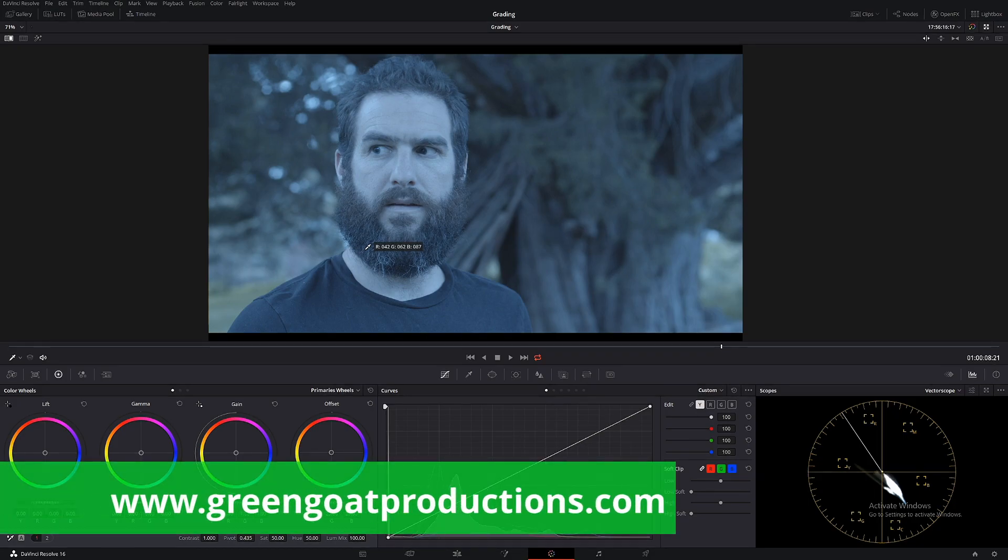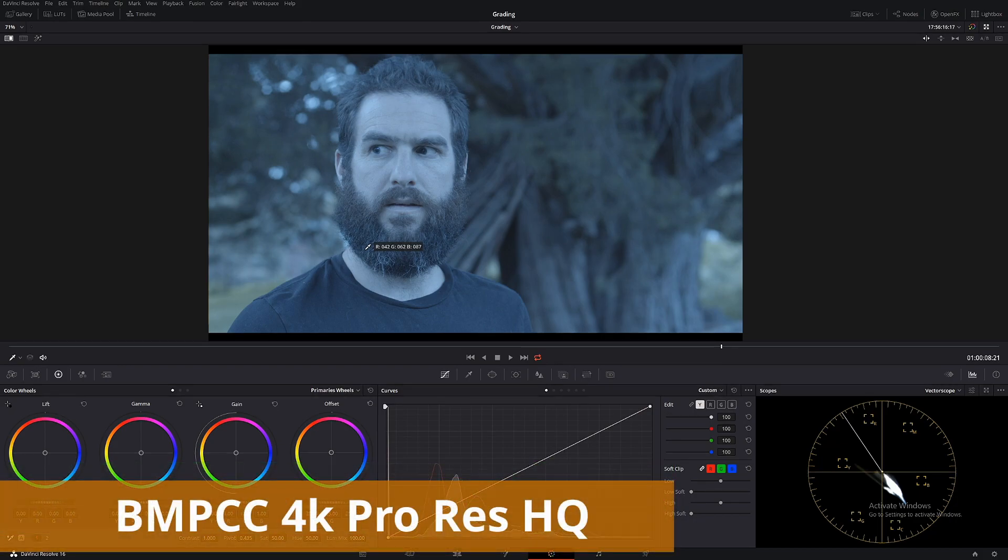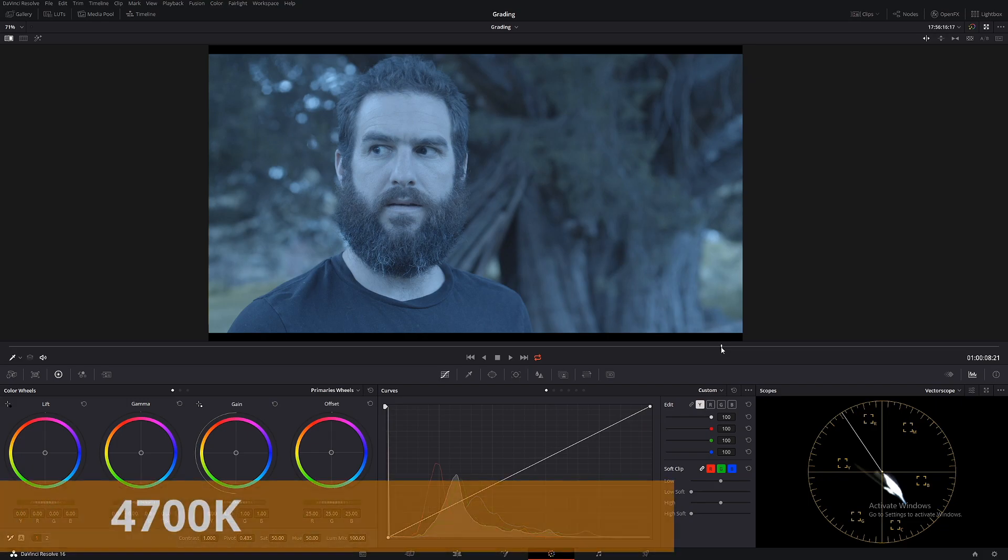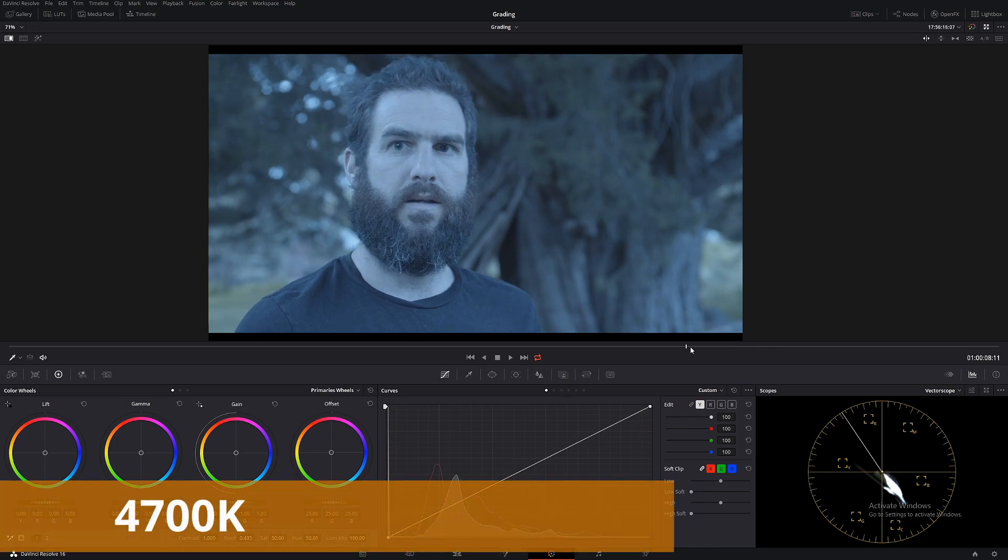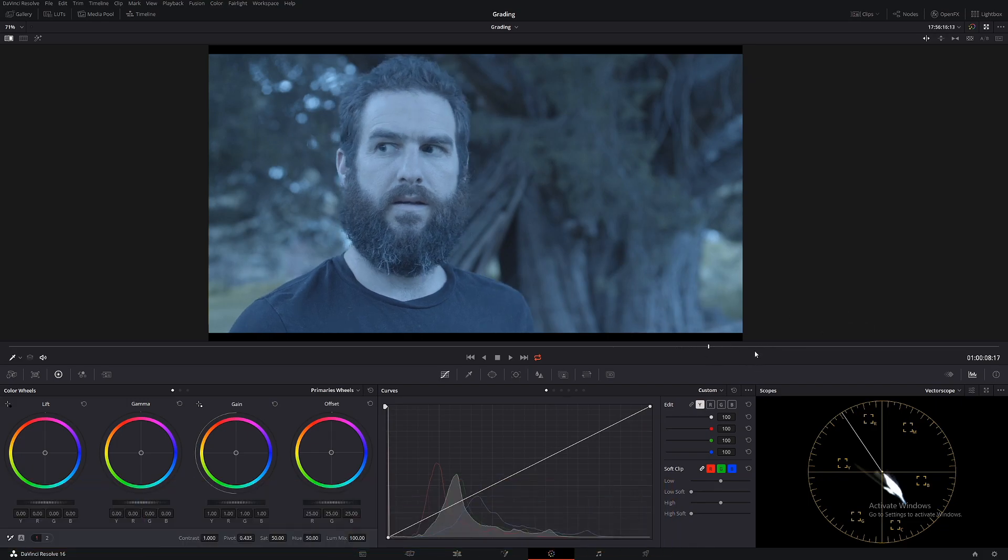G'day, I'm Drew from Gringo Productions and today we're going to look at how to fix a terrible white balance. So I went out and shot this footage at 2500 Kelvin and it should have been around about maybe 4700 because the sun was going down so it isn't pure daylight.